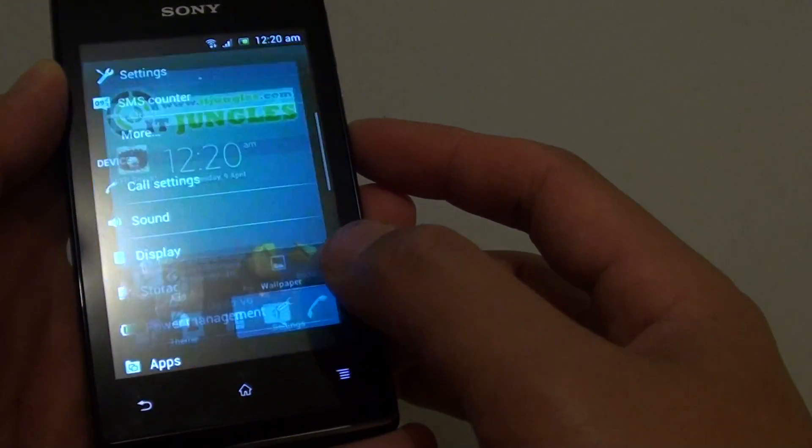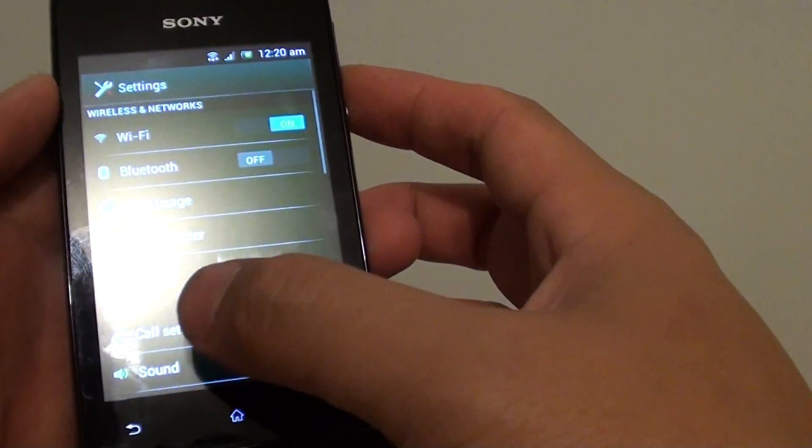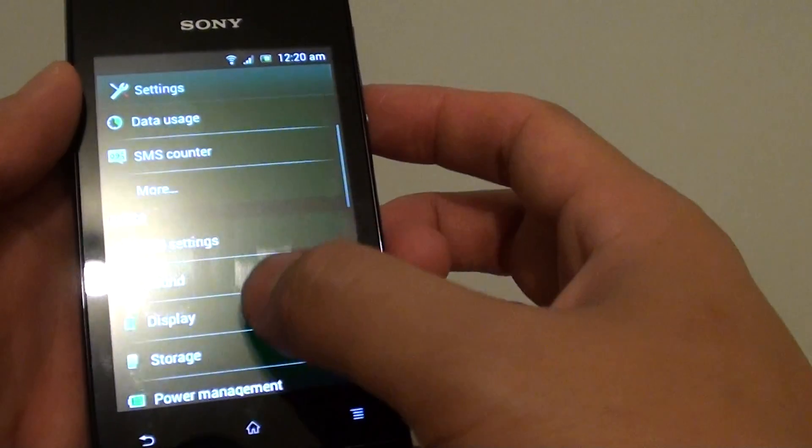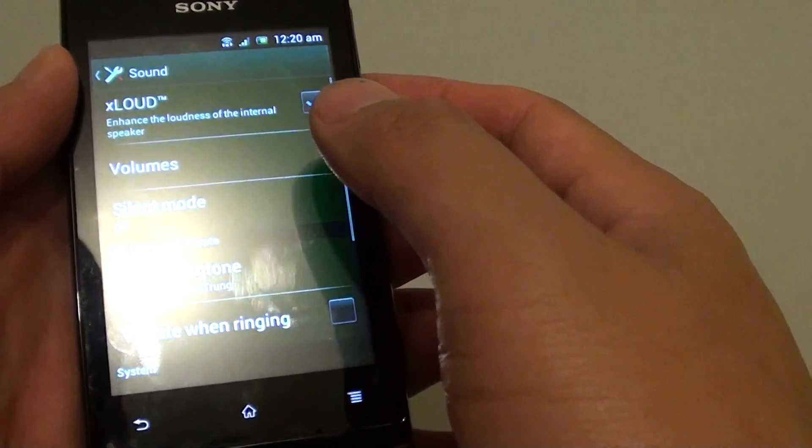And choose settings. In settings, go down to sound and tap on sound.